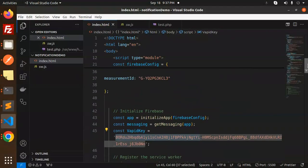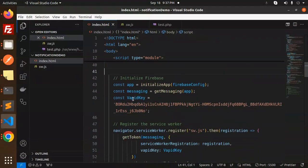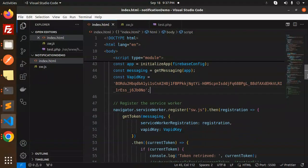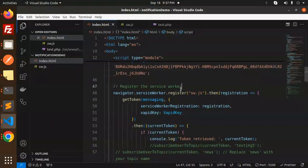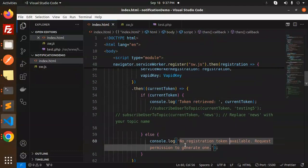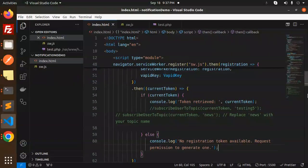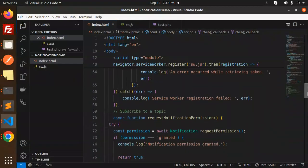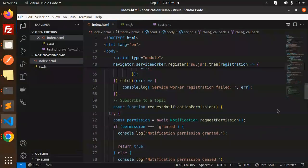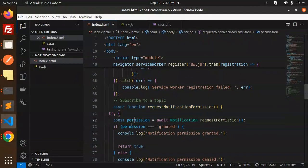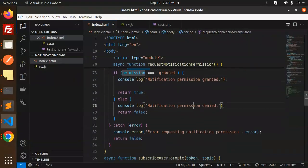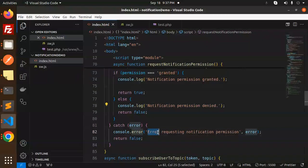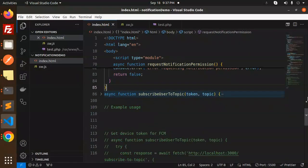After this, scroll down. Here we initialize the Firebase app and register the service worker with sw.js. We get the current token using getToken—if successful, the token is retrieved; otherwise, there's an issue with the registration token. Then we request permissions for sending notifications: granted, denied, or permission not requested.